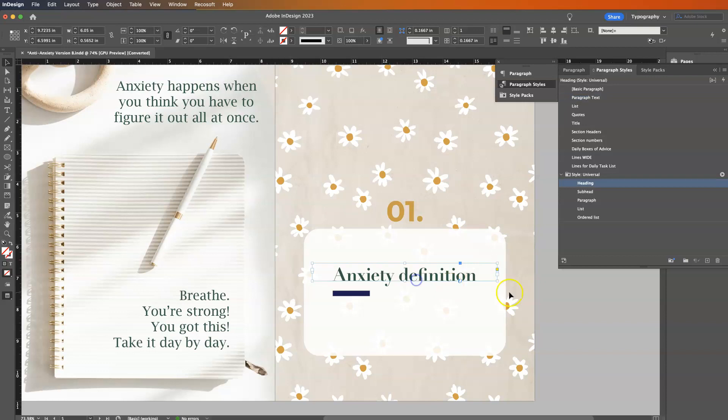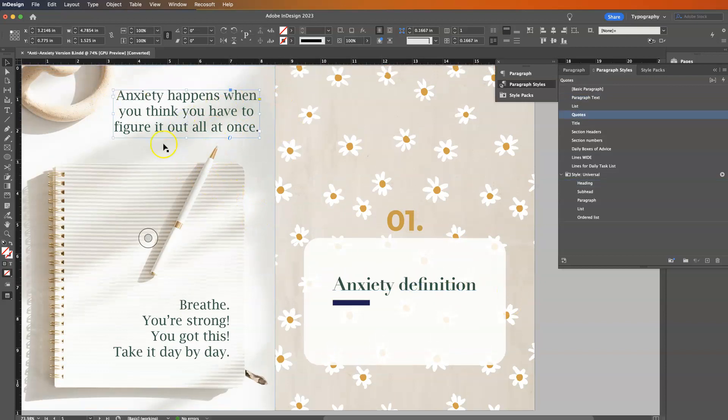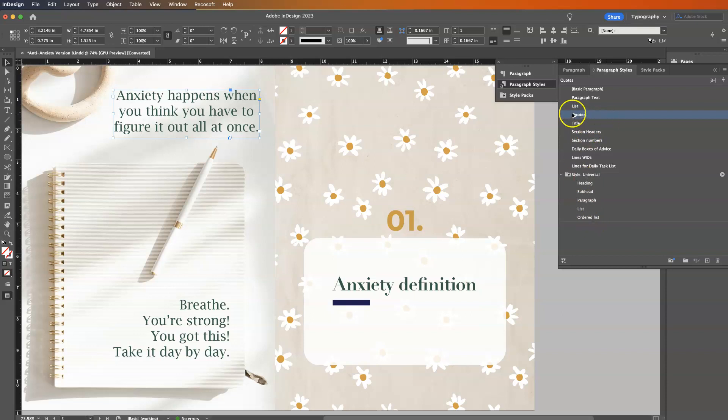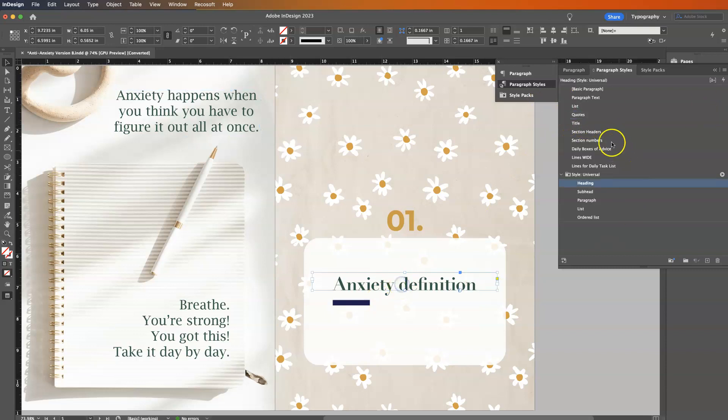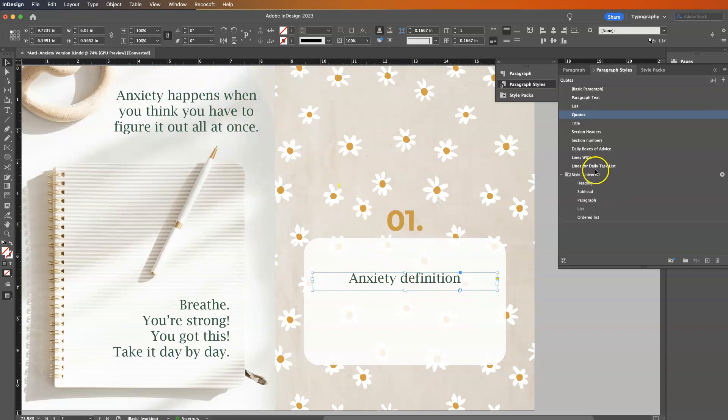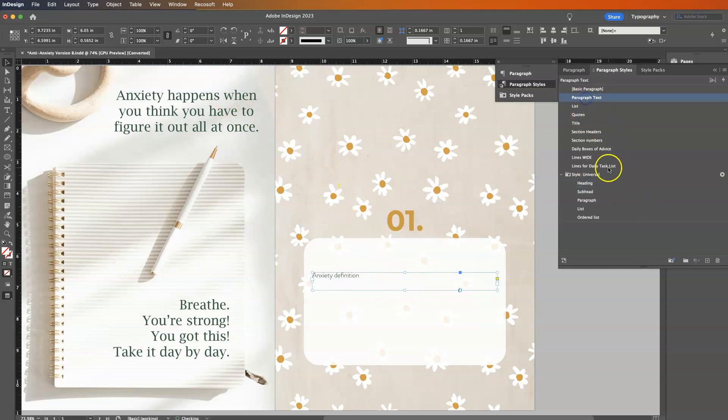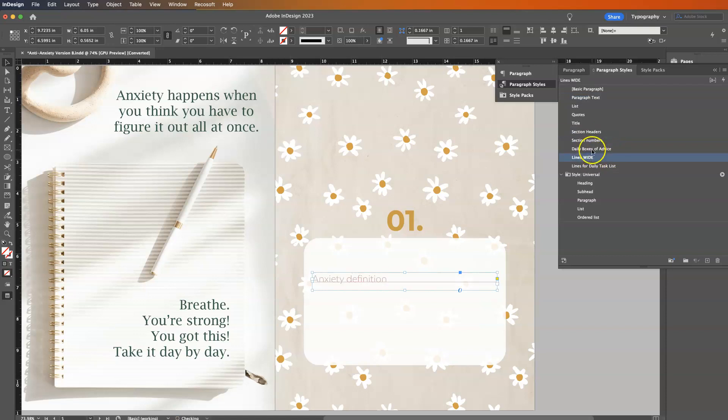Now, let's say I wanted to make this, let's go to this text. Let's say I want to make this like a subheading. As you can see, we have the quotes section. So if you've never used paragraph styles, two things. One, they make everything so much faster. So if I hit this and I hit quotes, now it looks just like that. Or I can go back to heading or I can do paragraph text or I can do section numbers or I can do section headings, lines wide, daily boxes of advice.